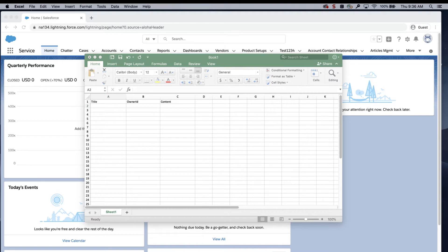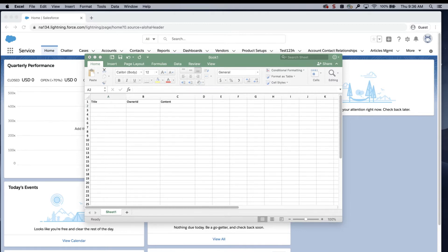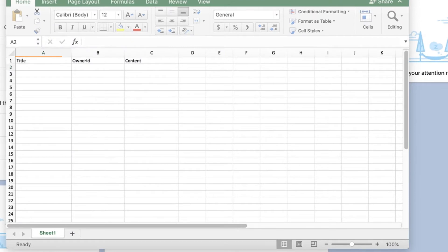First, create a CSV with the following columns with the required fields. Title. This is the title of the note.